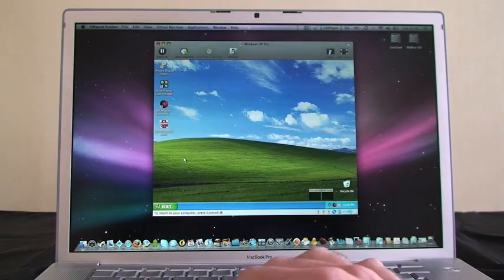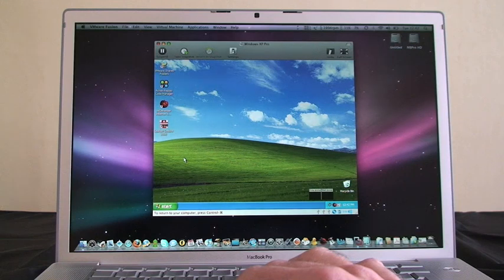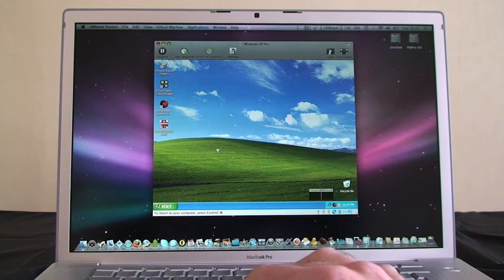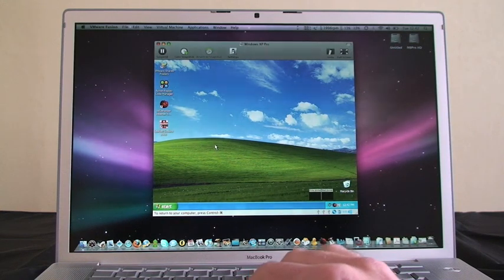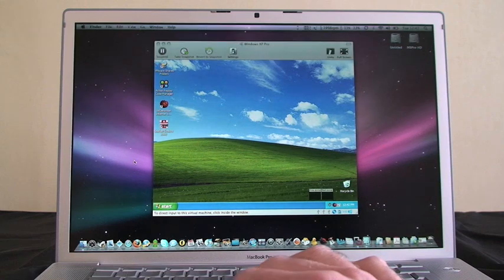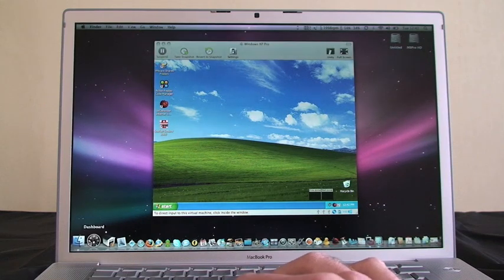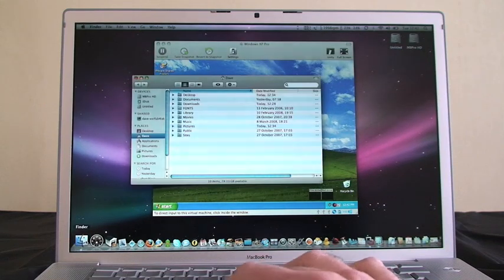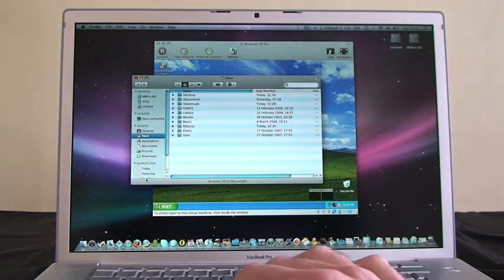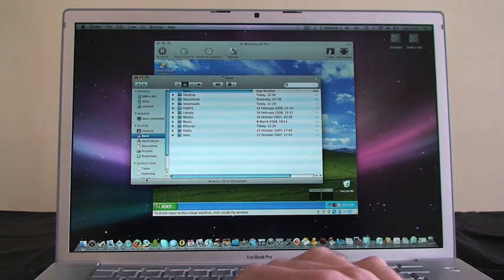I really have got the best of both worlds. I can work within Windows XP or click outside the window and continue working in Mac OS X Leopard.